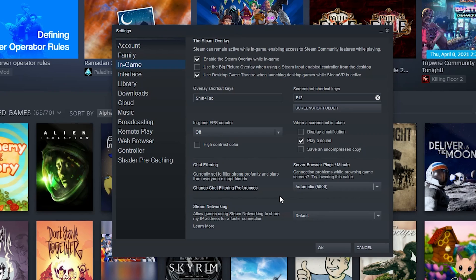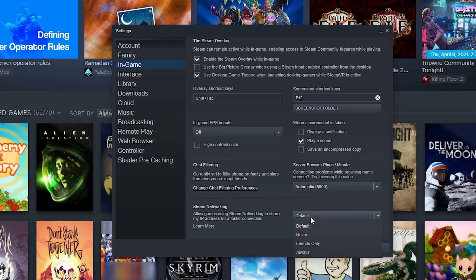You can filter what's going on in chat, which will just make it so you can't see profanity and naughty swear words. You can do ping testing, server browser pings per minute.